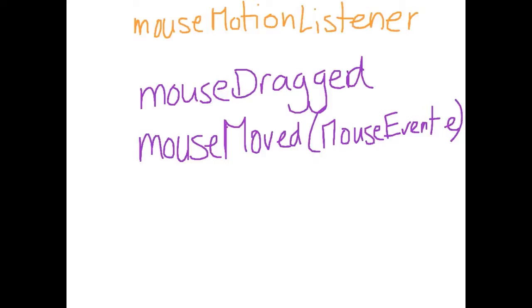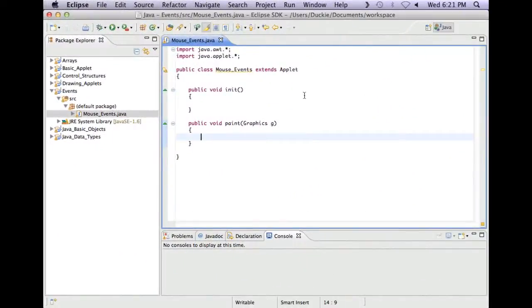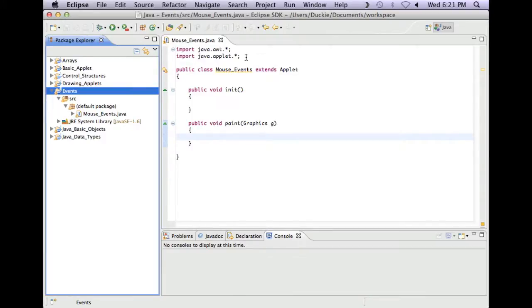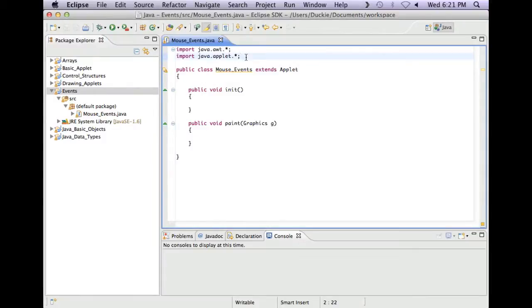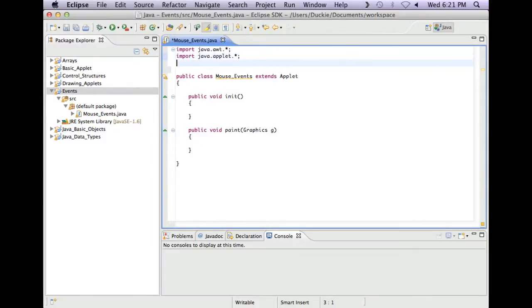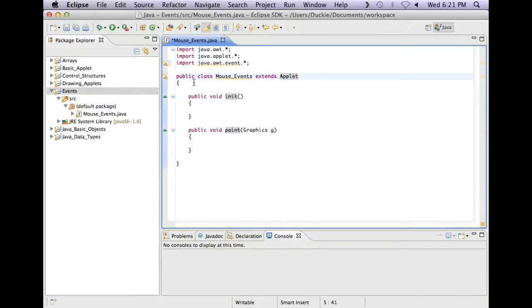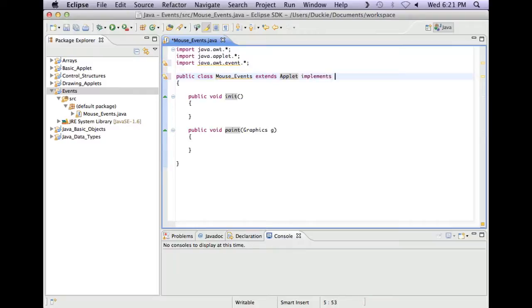Let's have a quick look at Eclipse as to how we would use both of these different listeners. Looking at Eclipse, I've just created a new Java project called Events and in there I've created a new class called Mouse Events. So let's get set up to deal with the mouse listener. First of all, it's an event, so we need to import the events package. So java.awt.event.star.